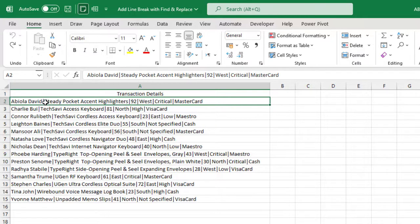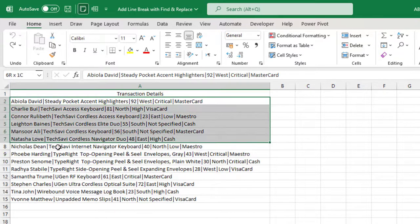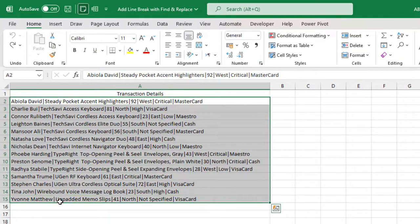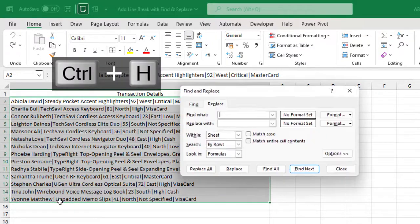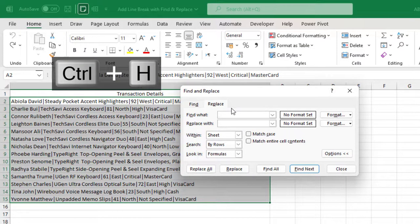So let's do that. Now to do it, I'm going to select all the values and on the keyboard press Ctrl H and that opens the Find and Replace dialog box.